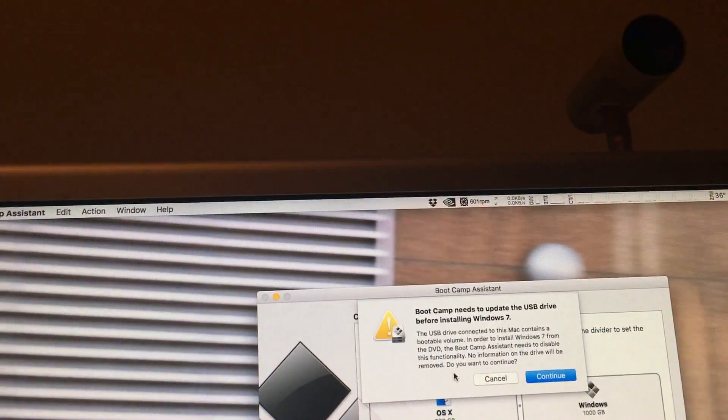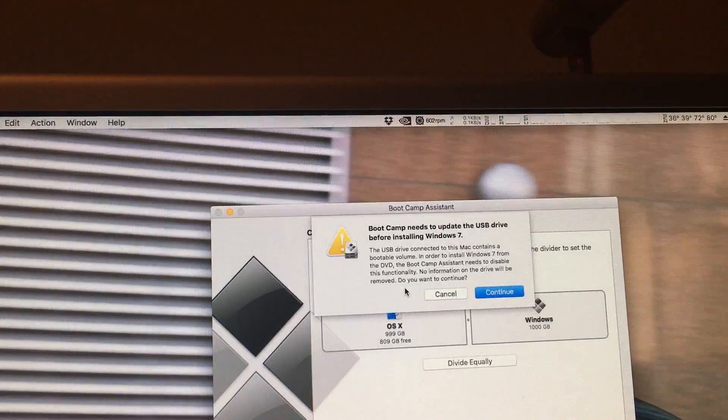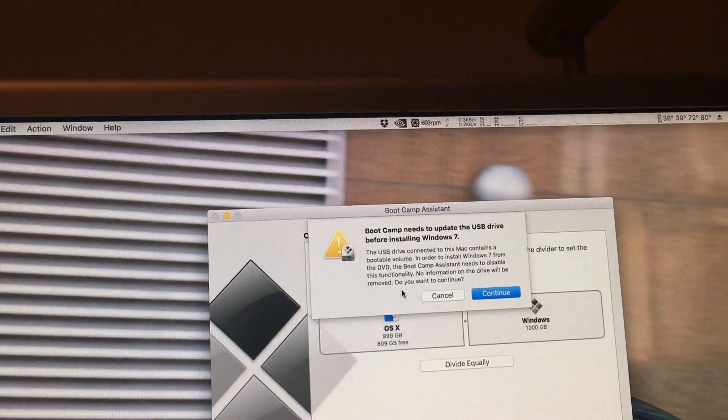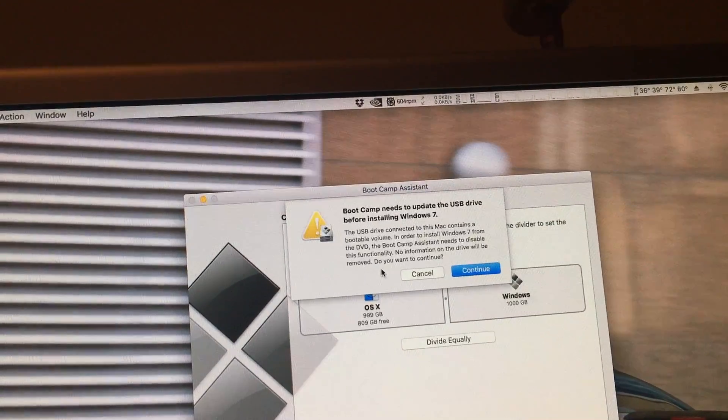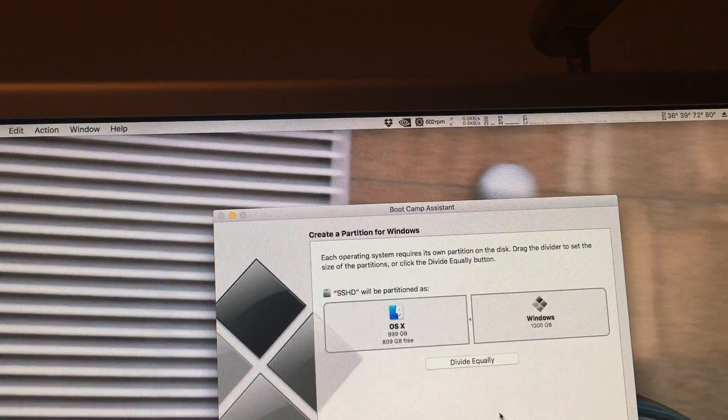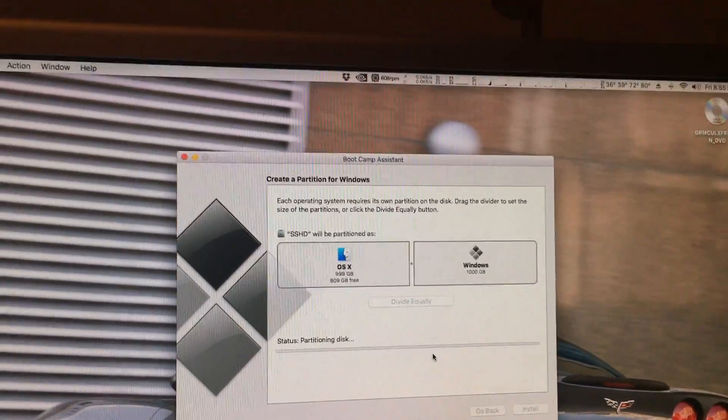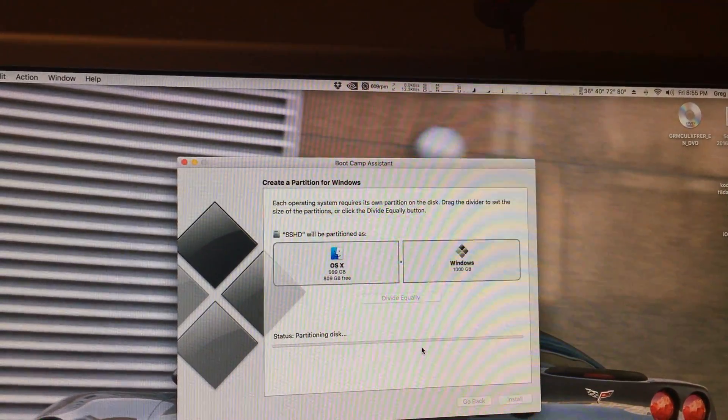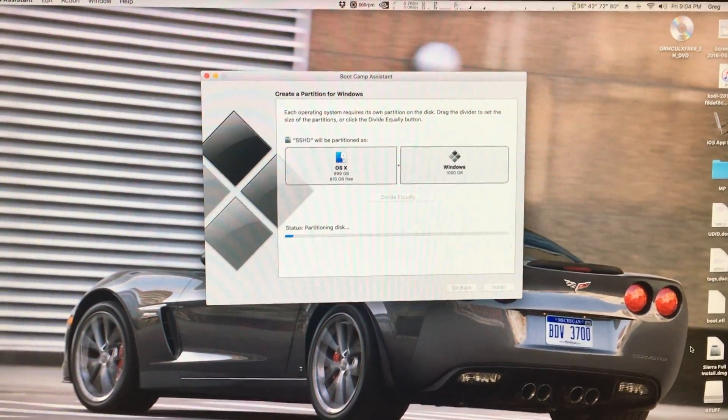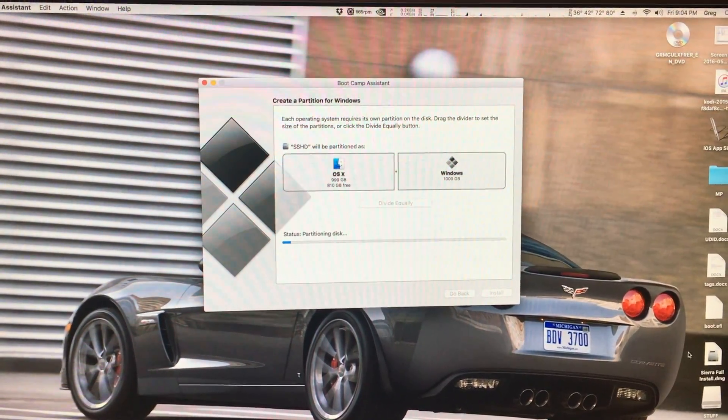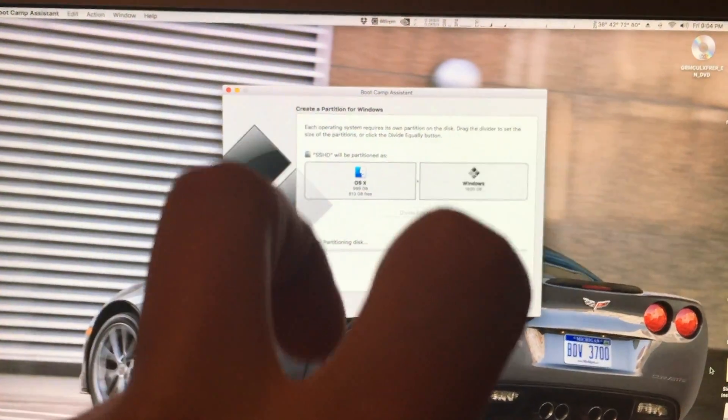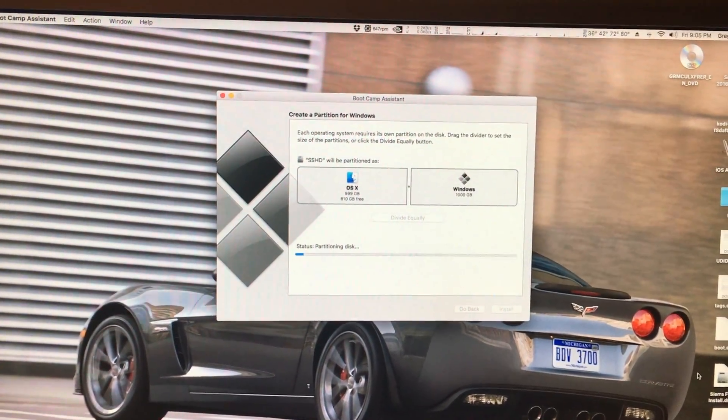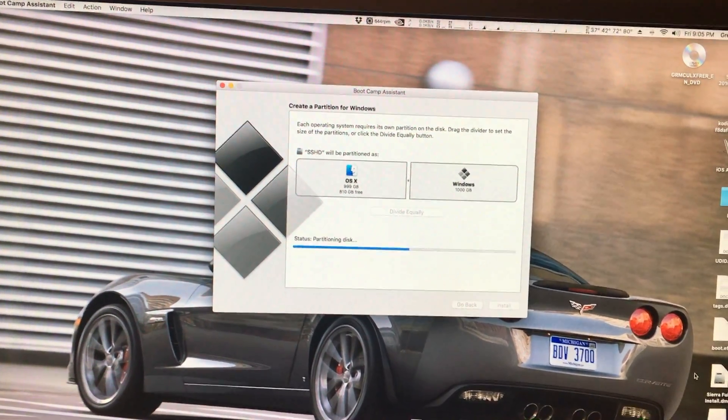It will mention about the USB drive if you haven't selected earlier to put the files onto a flash drive. But since I have, I just click continue. And the computer will now start partitioning the disk. Once the assistant finishes partitioning the disk, the system will reboot into boot camp mode. And the system will basically boot like a PC.